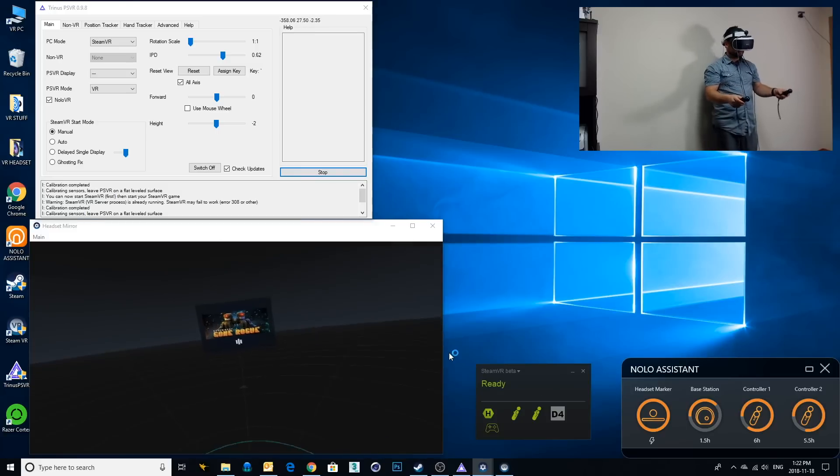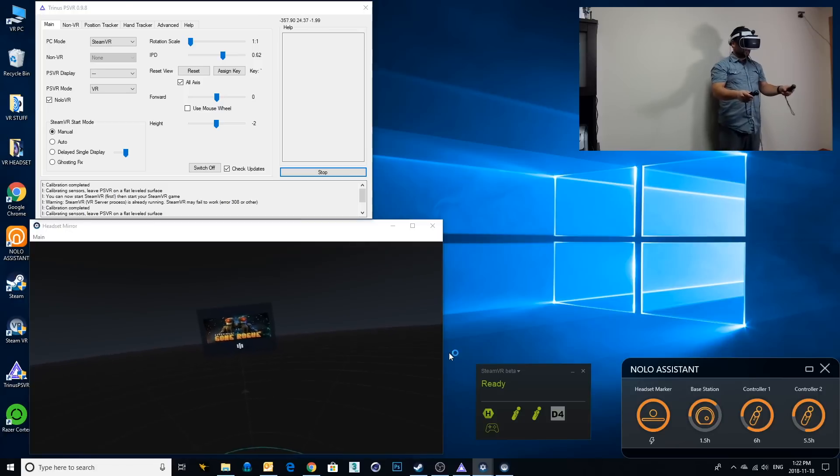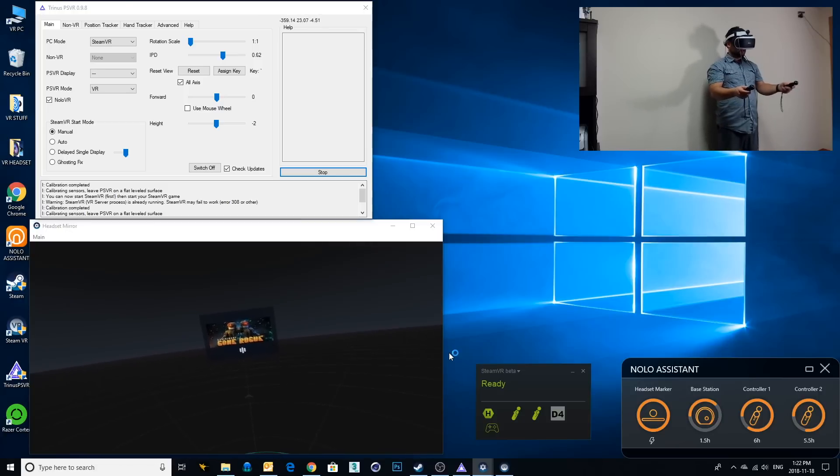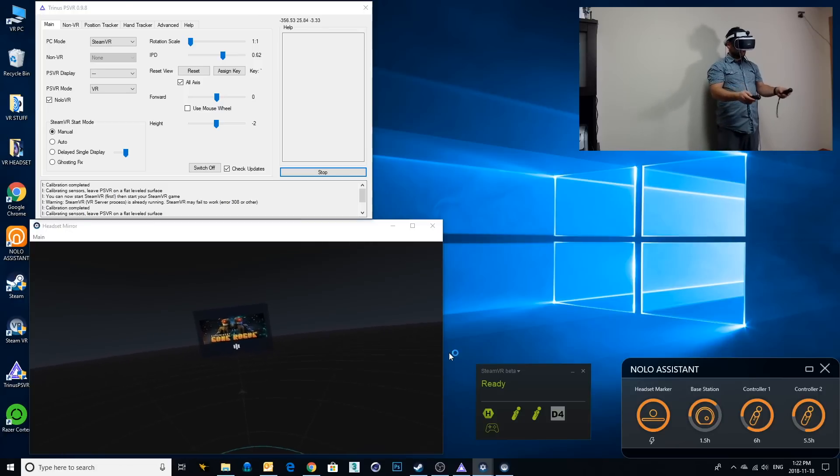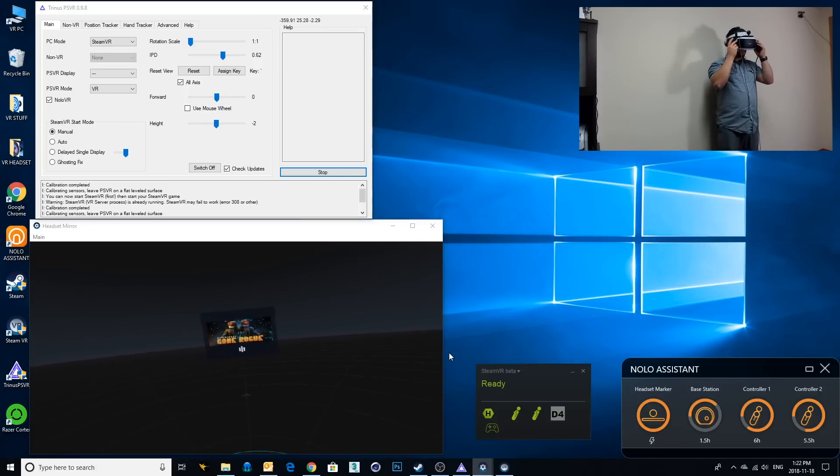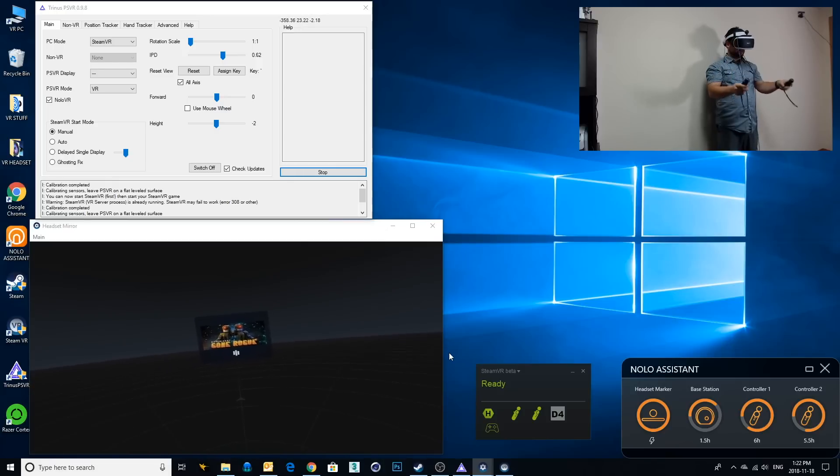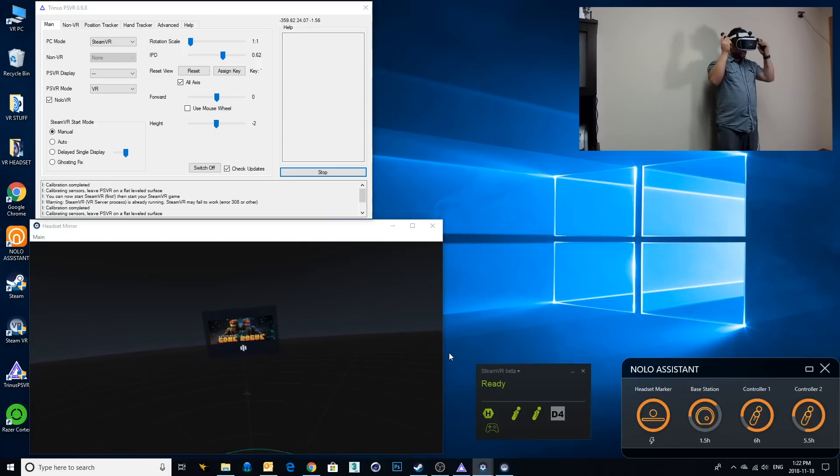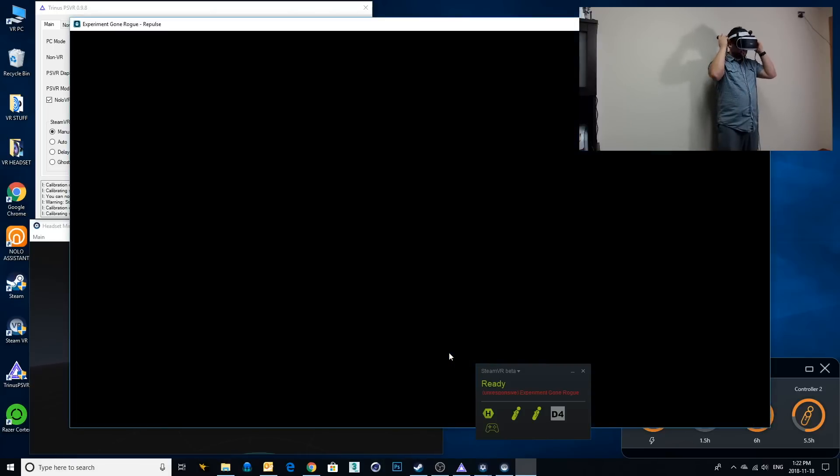We are going into Experiment Gone Rogue. Here we go. Alright and like I said this is a great game. It really uses the move controllers in a great way. There's a lot of interaction with the world. You'll see what I'm talking about in a second.